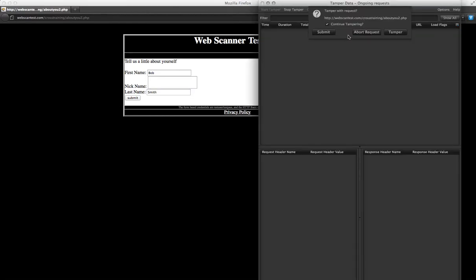You'll notice that TamperData pops up a window with three options: Submit, Abort Request, and Tamper. If you submit the data, it will simply pass through without being modified.